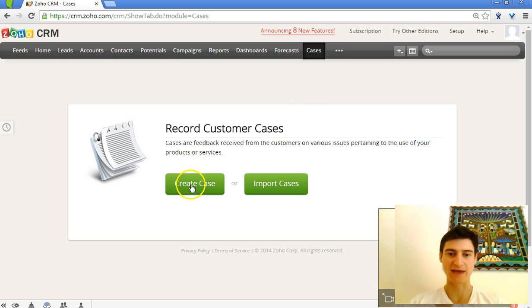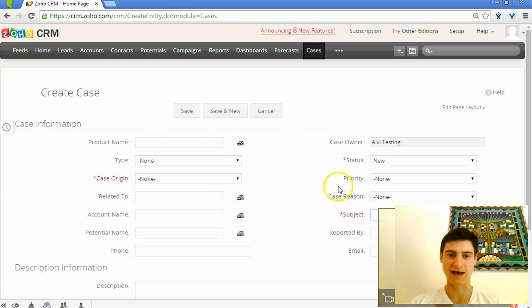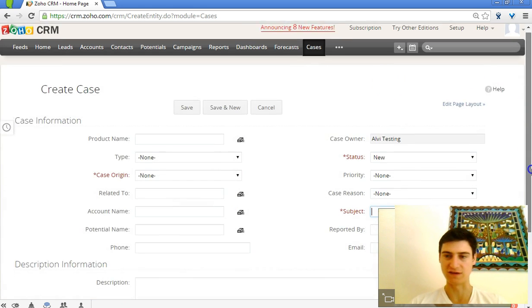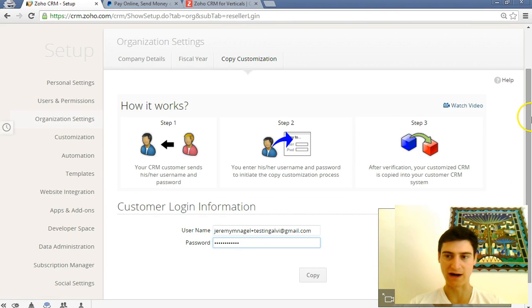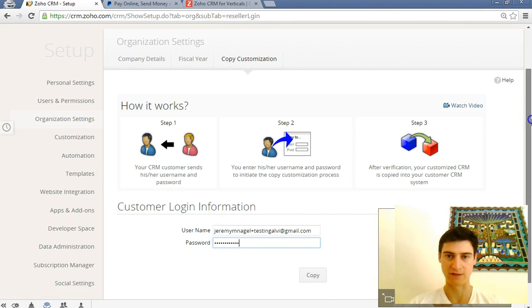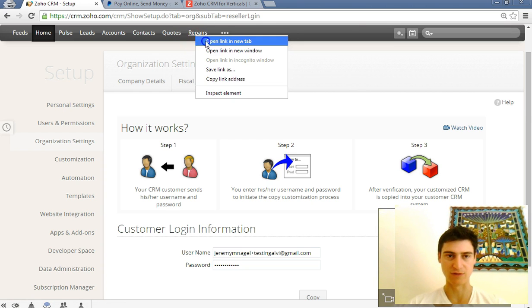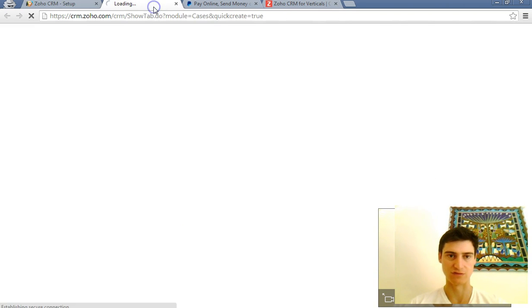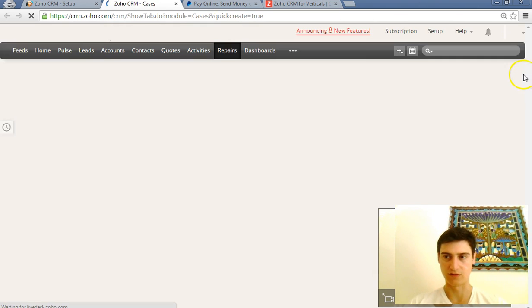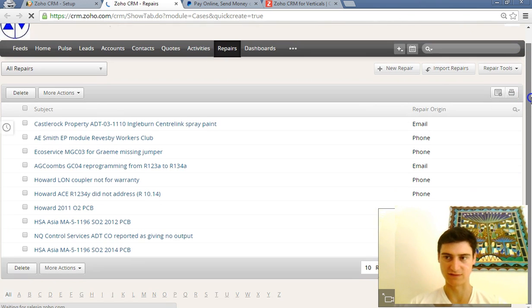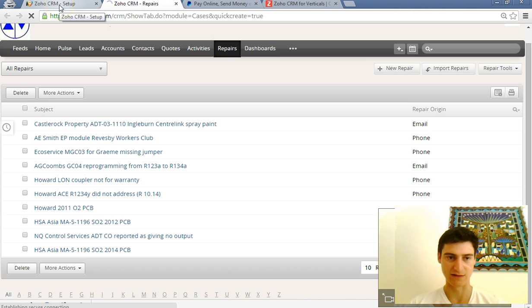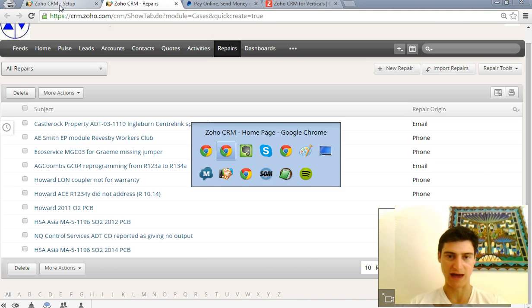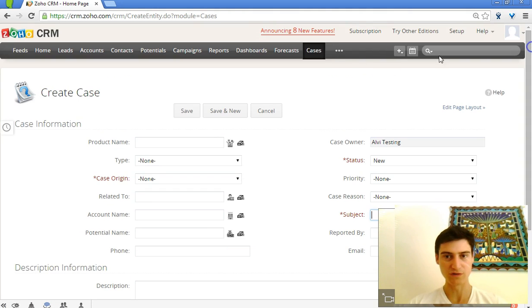We're looking at the cases module at the moment and it's got the standard fields here. But if we look over at the live CRM, we can see that the cases module has actually been renamed to Repairs. So what we'd expect to see is that after that is done, the cases module in our new CRM account would also be renamed Repairs.